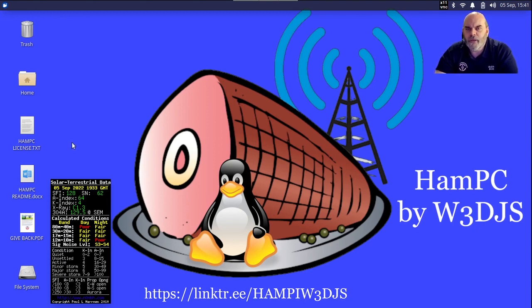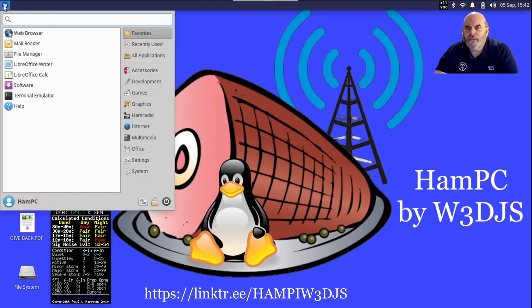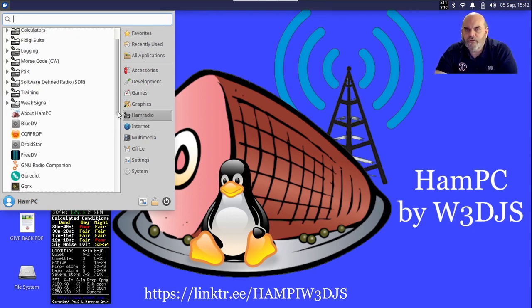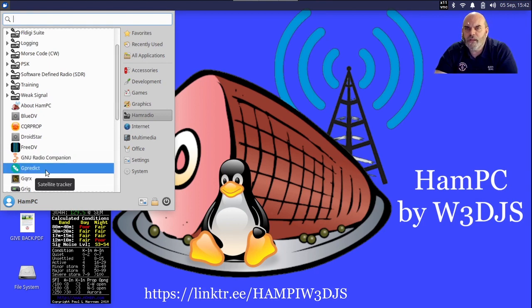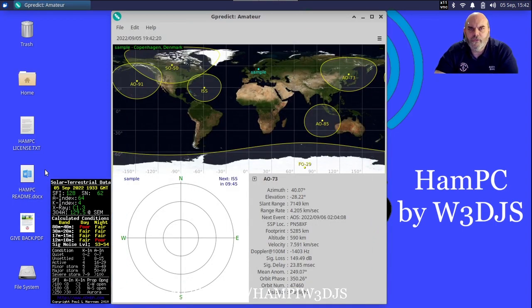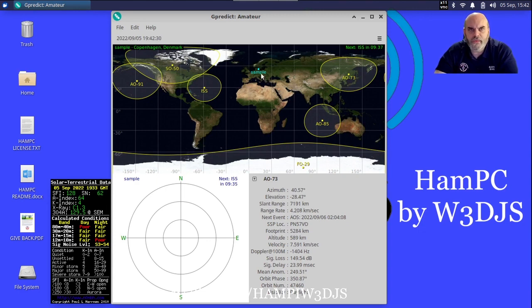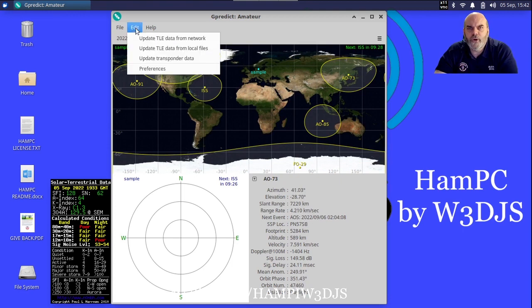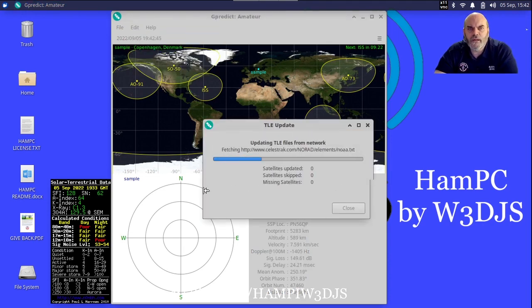Let's see what other programs we can run on HamPC. I'm going underneath the applications menu and under Ham Radio. To support satellite users, we have a program called G Predict. You can start that up and what it does is display a map of the world plus it's got a sample spot. I think the author is probably from that particular location in Europe where the spot's at. One of the first things you should do with G Predict is go underneath the Edit menu and select Update TLE data from network.